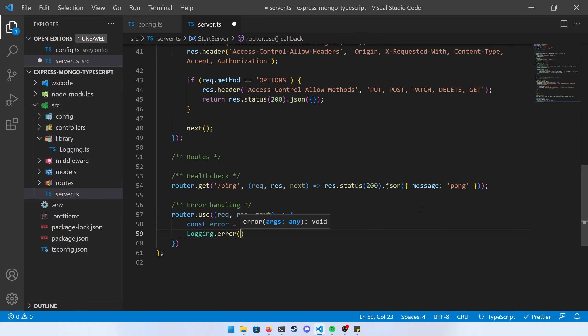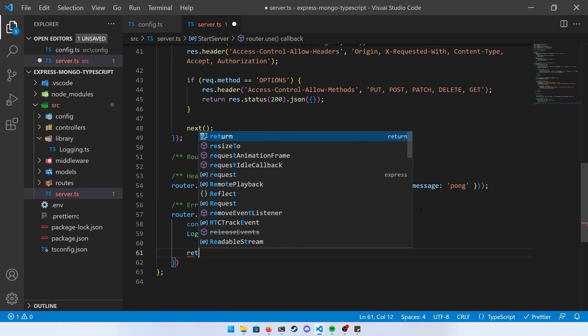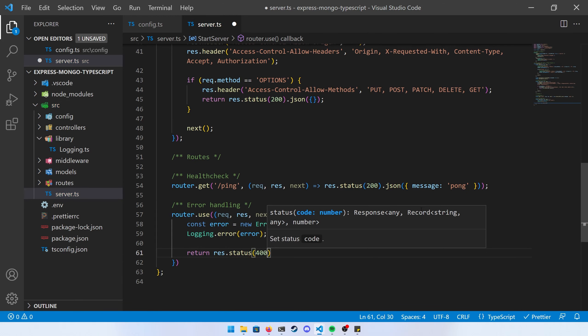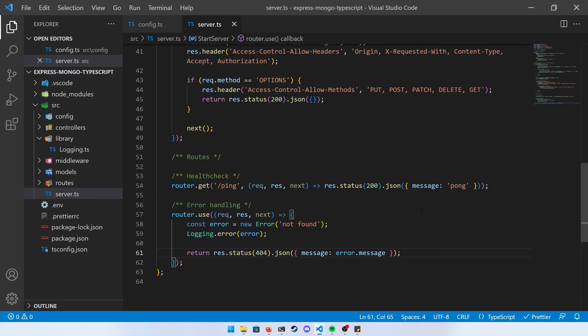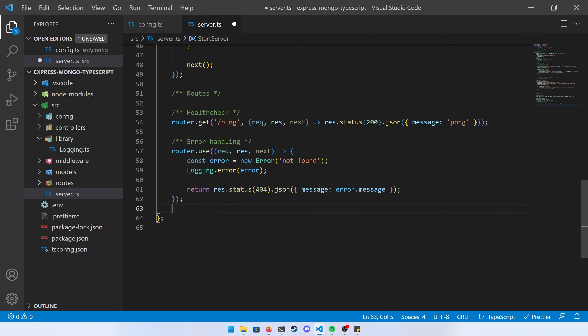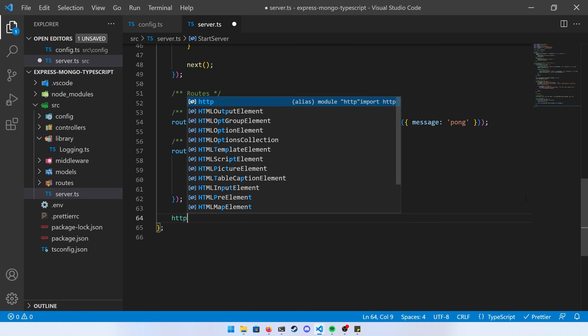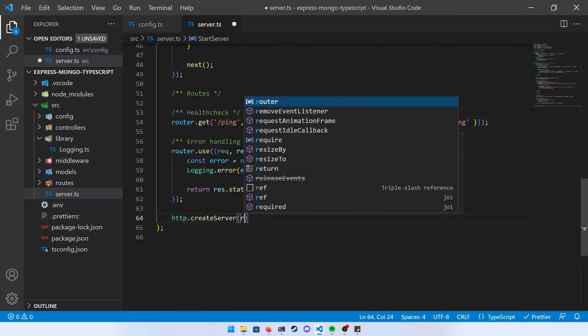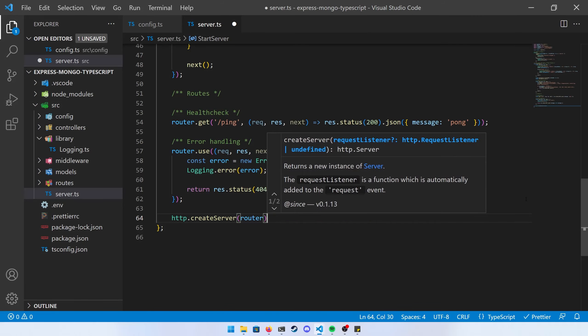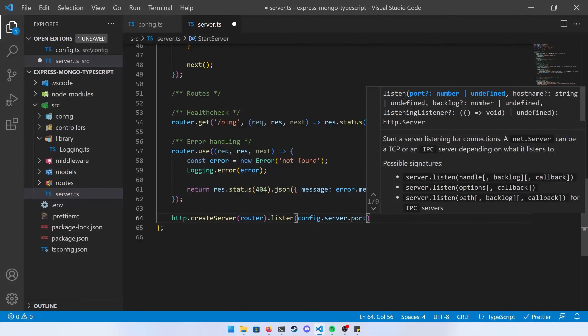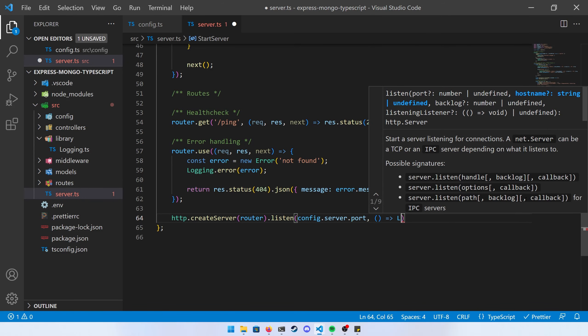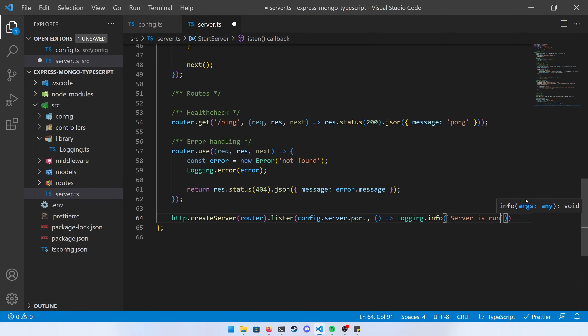Log the error using logging.error and return a response with status 404 and the error message. After all that, call http.createServer and pass in your router, then call .listen with config.server.port and a callback that logs the server is running on that port. Once this message appears, you know the server is running.